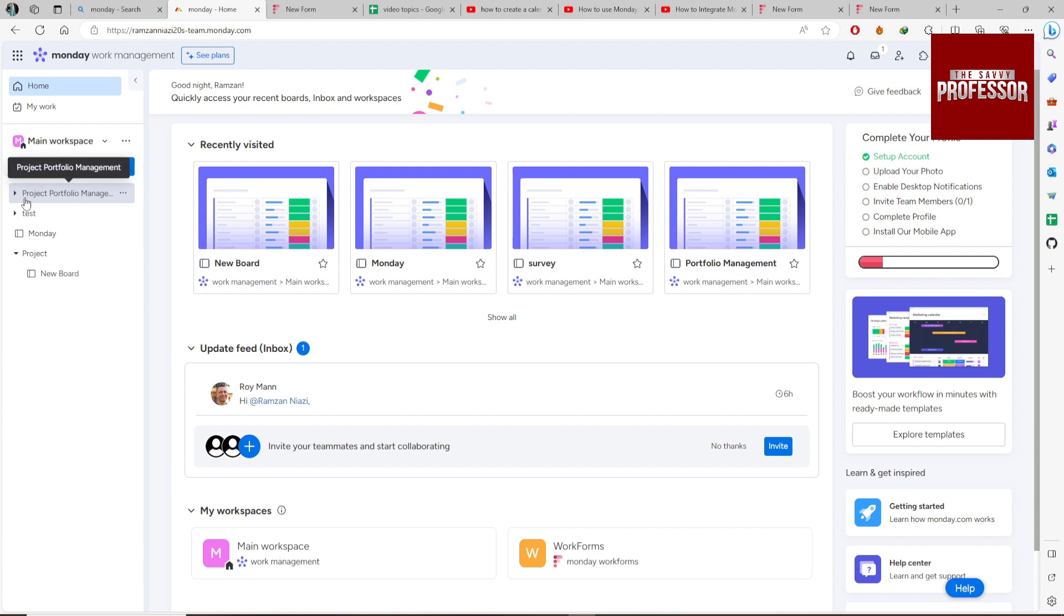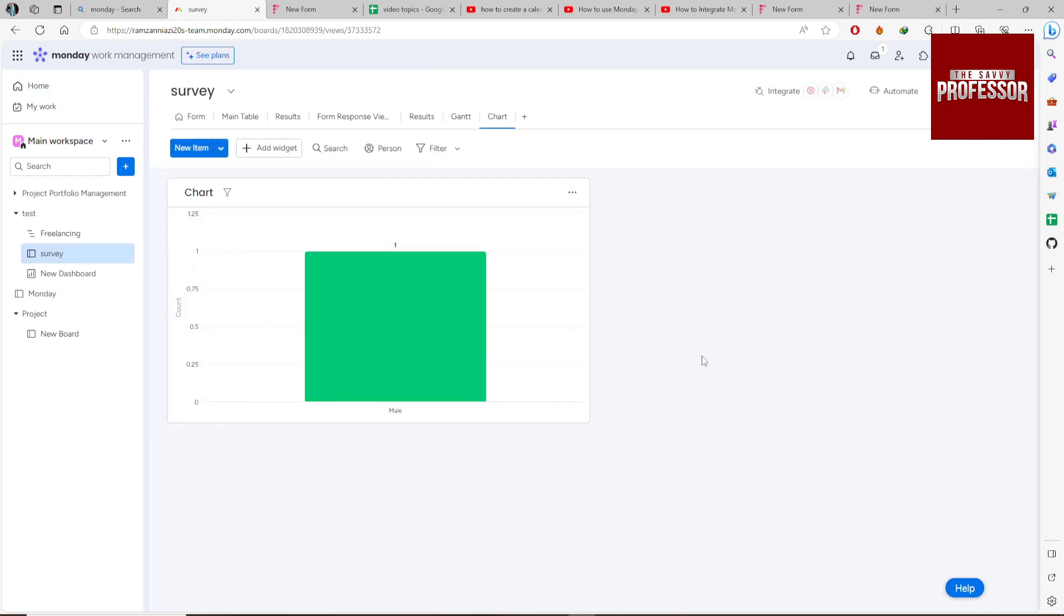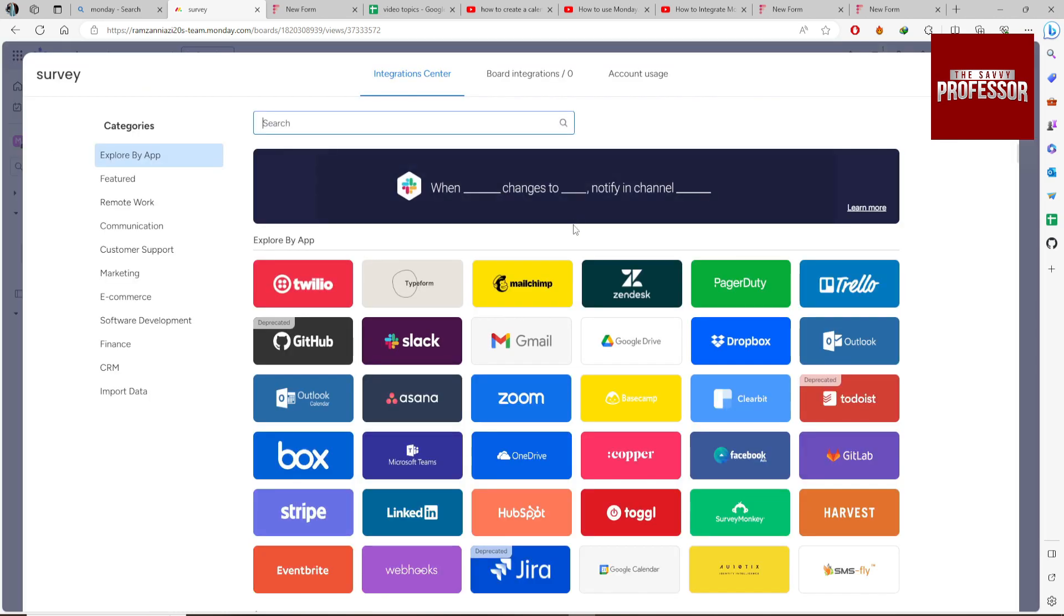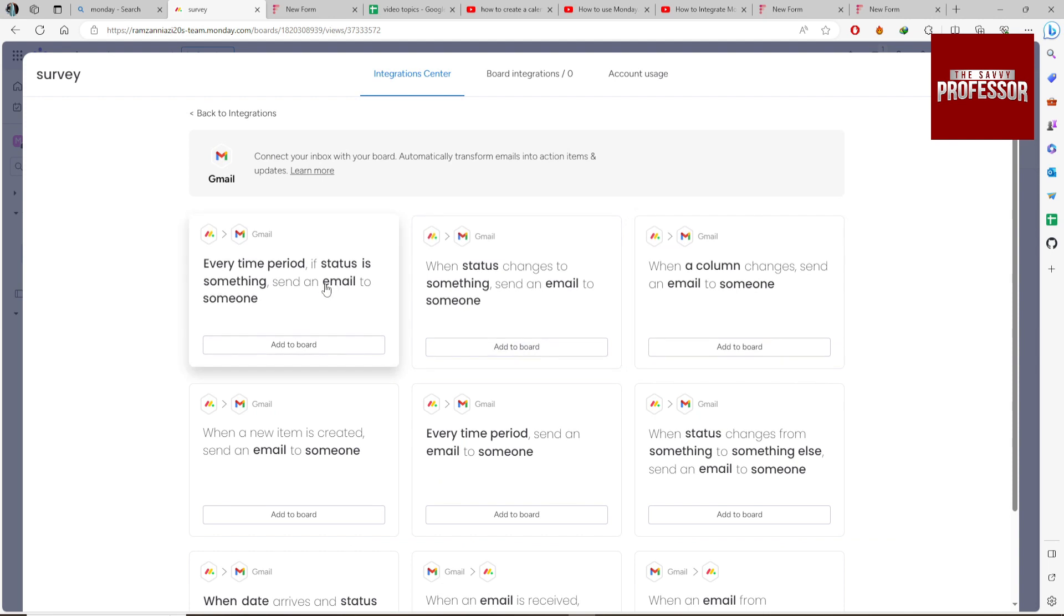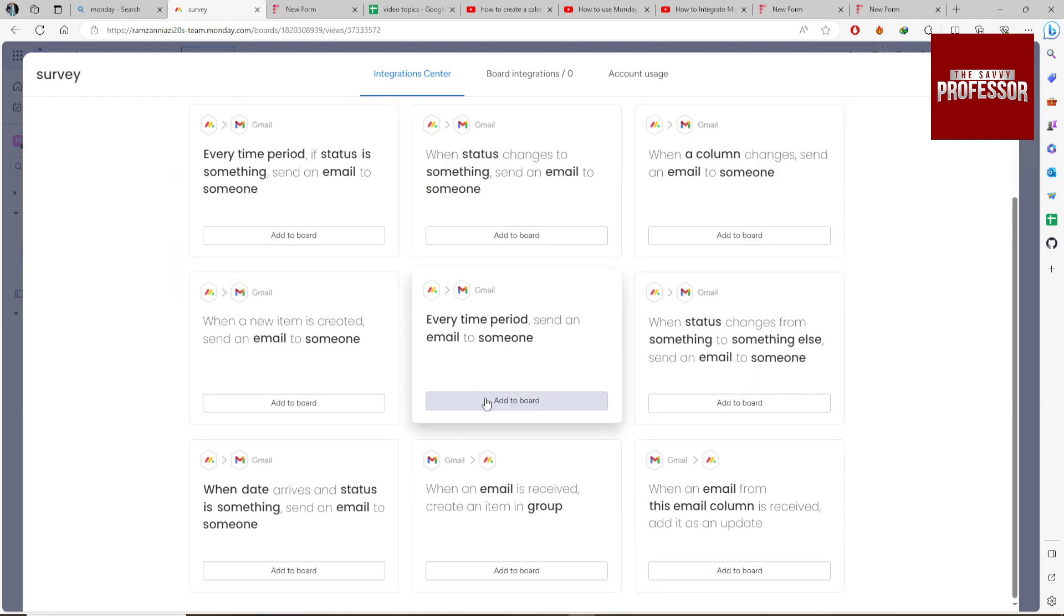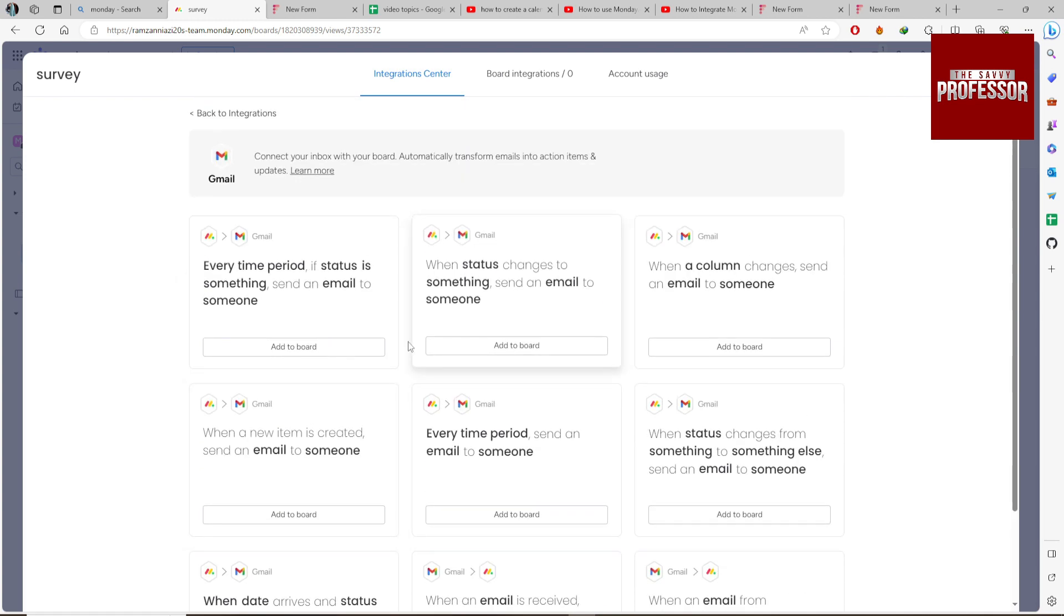I'm going with this one. Click on the integration button, then click on Gmail. These are built-in templates or predefined templates for Gmail integration. You can add them with just one click.